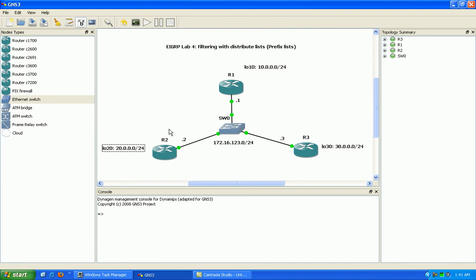Also, what I'll do here for our labs for one of our examples with prefix lists filtering, we'll just create a loopback 9 on both router 2 and 3.